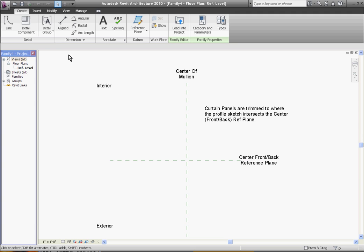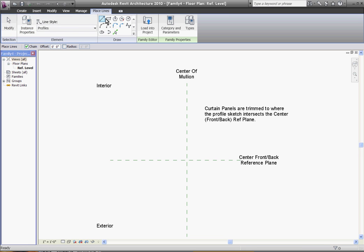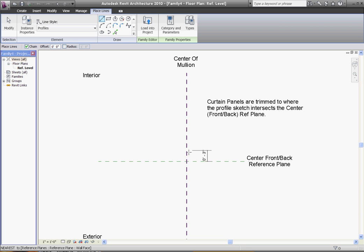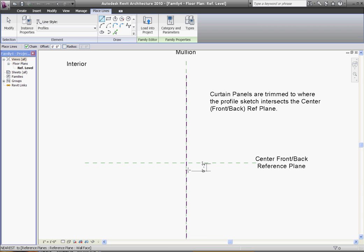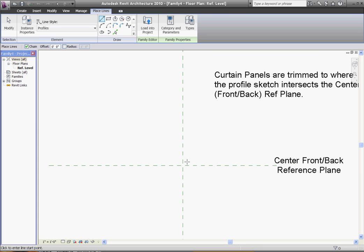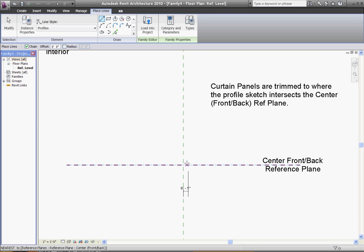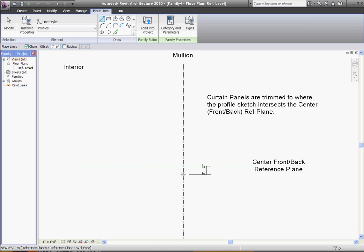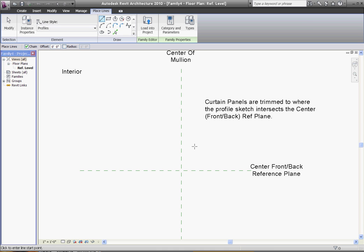Using the line tool at the top of the screen under the create tab, I can choose any of these line tools to make whatever shape I want in plan. But I have to keep in mind that wherever these lines cross this reference plane, that's where the glass stops. Which usually is pretty straightforward, except if you want to make something like a butt glazed mullion where the mullion sits behind the glass. One workaround to that is to at least have a little piece extend past this line to stop the glass, otherwise it won't define a glass panel.